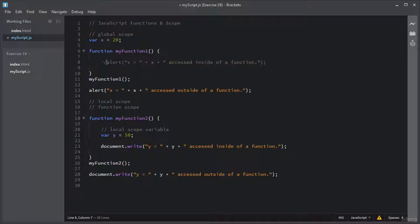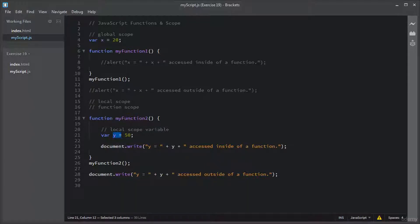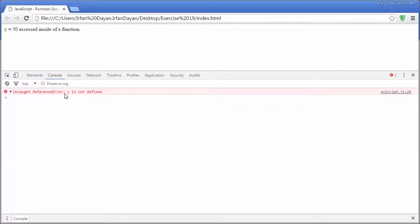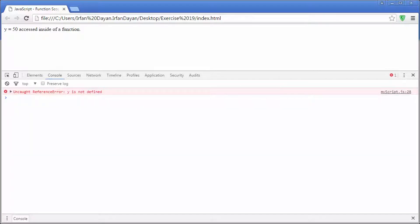I will also comment out these two alerts. I will save this script and refresh the browser. You can see Y is equal to 50, accessed inside of a function. So this local variable Y is accessible inside this function, but the line of code outside generated an error. I will right click, select Inspect, choose Console — and you can see it states Y is not defined on line 28, which is the line accessing a local scope variable.